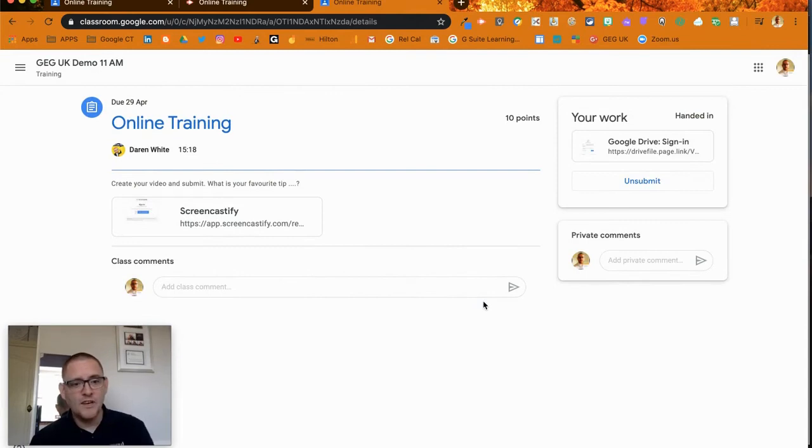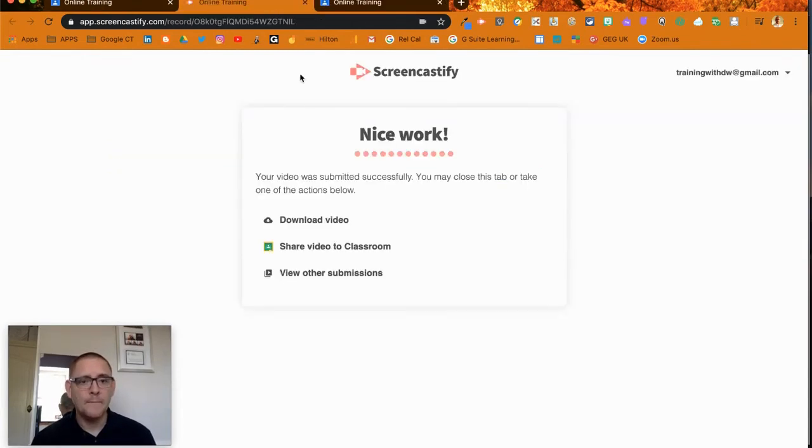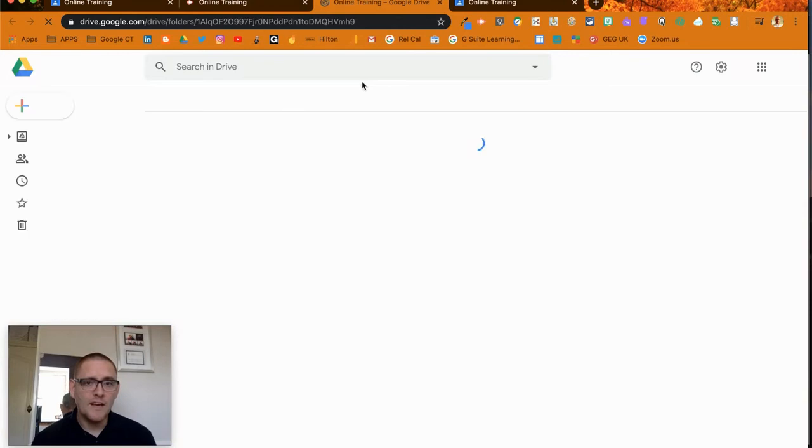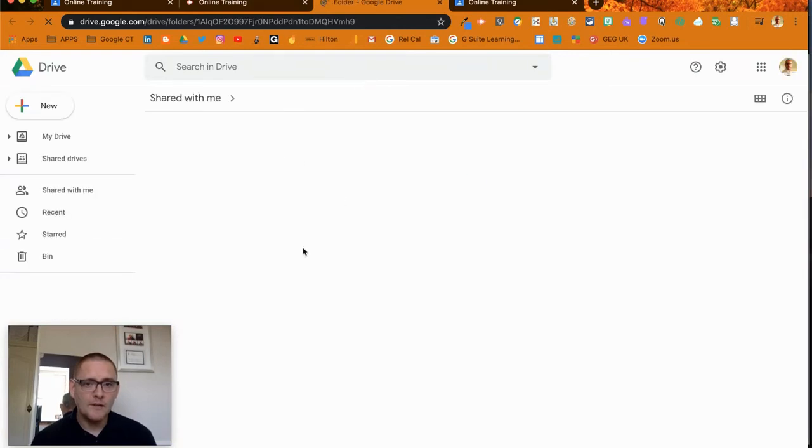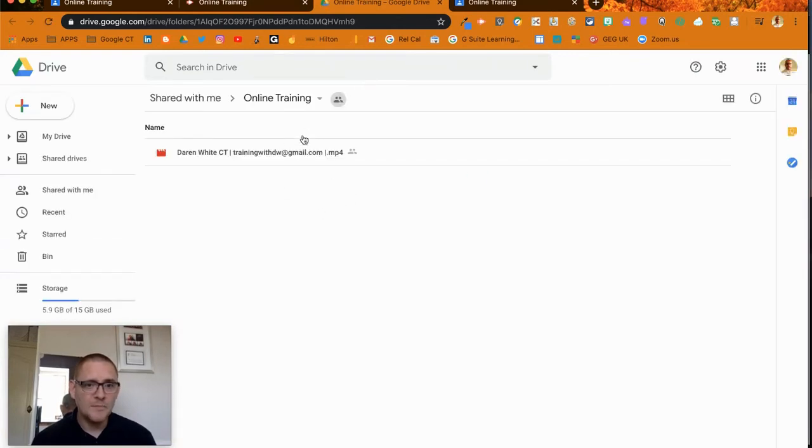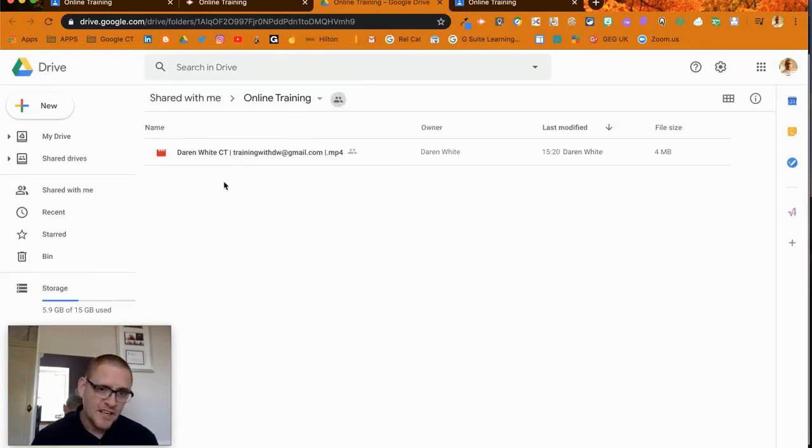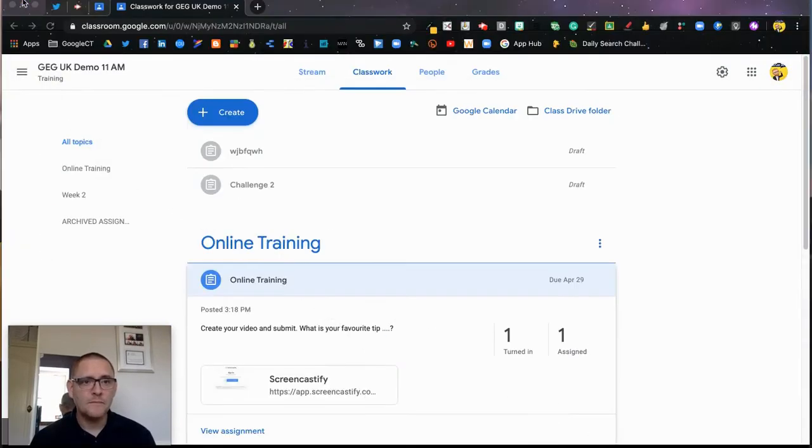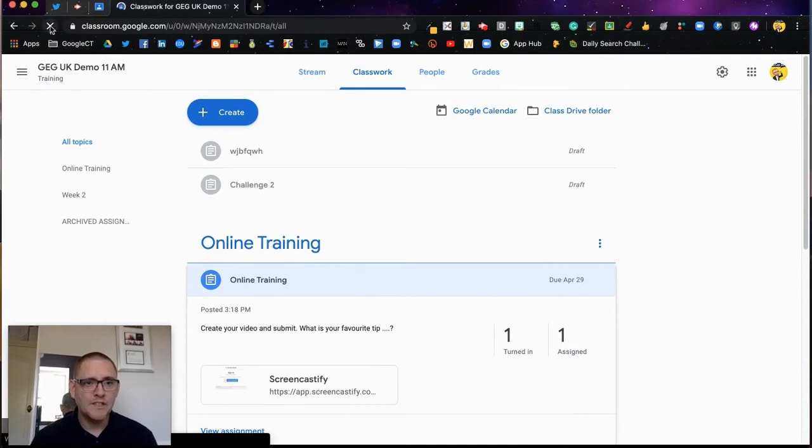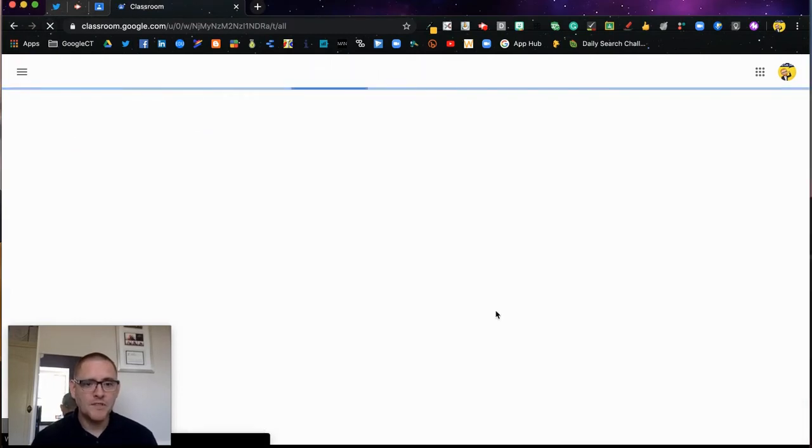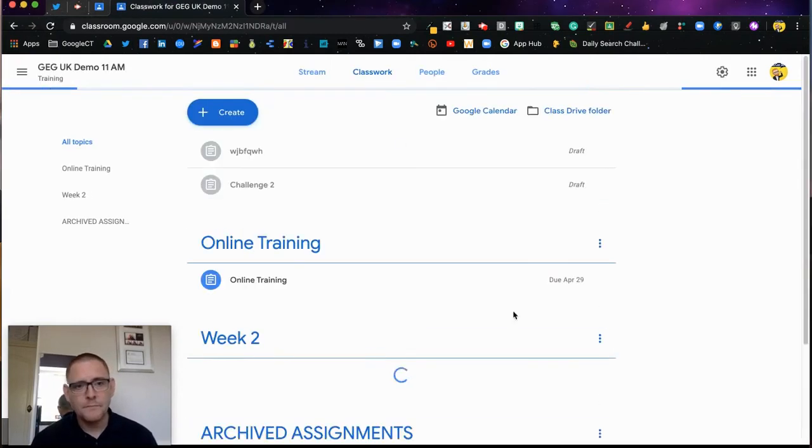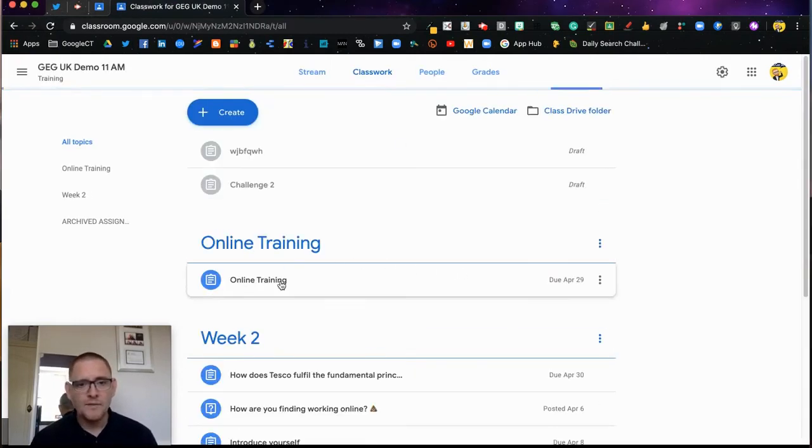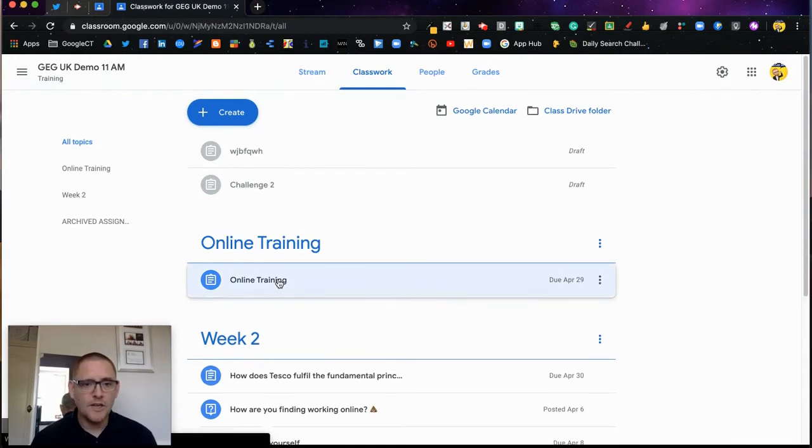I can also, while I'm here, go in and look at any other submissions that have been created. Obviously in this case it's only mine. I'm just going to close that for a moment, come back to my teacher view, and refresh the page. If I come to my Online Training...